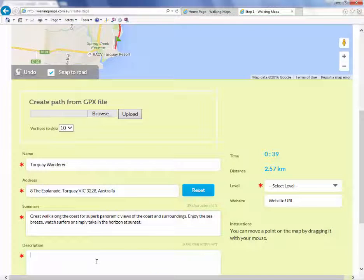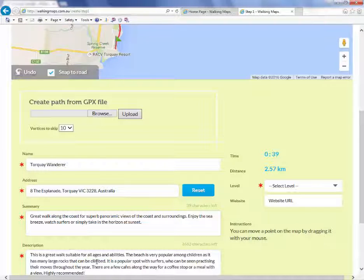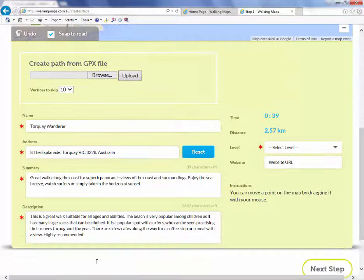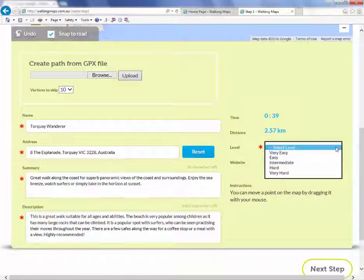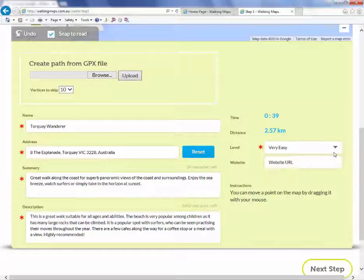Type in your walk name, summary and description. Select the level of difficulty. The distance and time are automatically calculated.